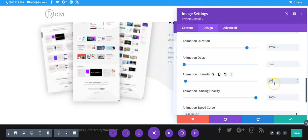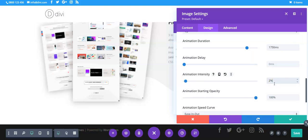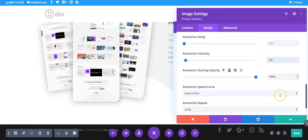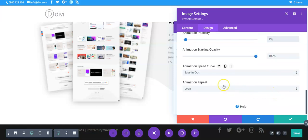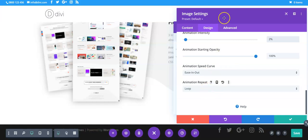So two percent is just bobbing up and down not too much and then you need to bump the starting opacity to 100, easing out as is default and then you set it to a loop.